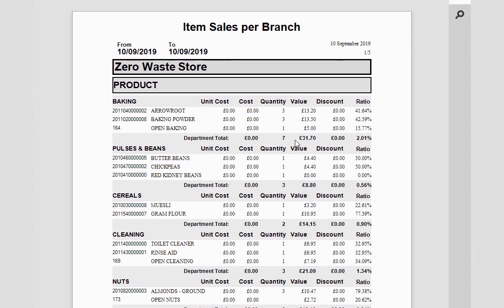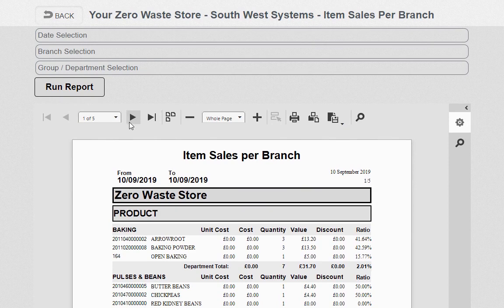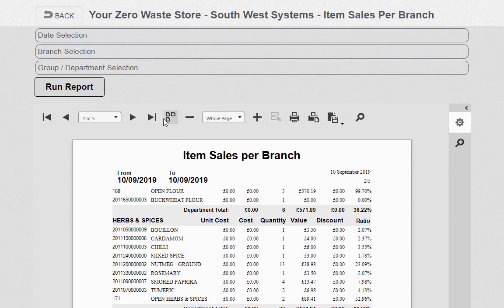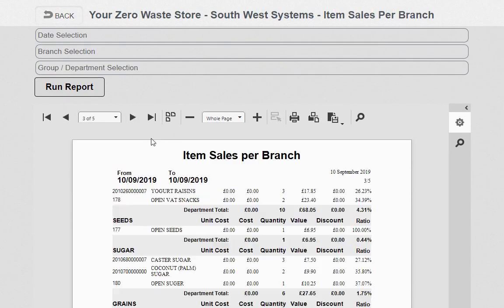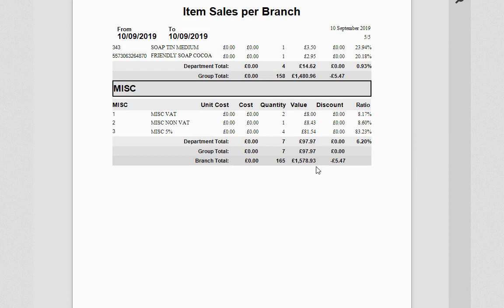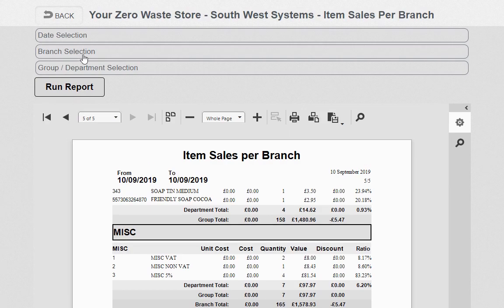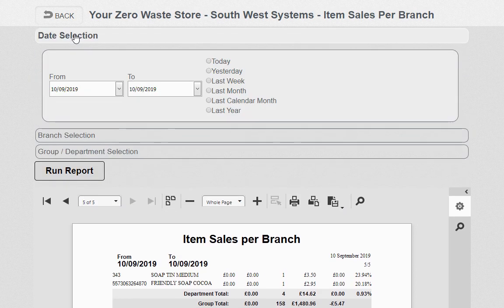As you can see, everything is itemized — what you've sold with a quantity, value, and department value. For every single report there's always a branch total at the bottom. Near the end of this report we can see the branch total: 165 items sold and we took £1,578.93. These were the discounts that were done.